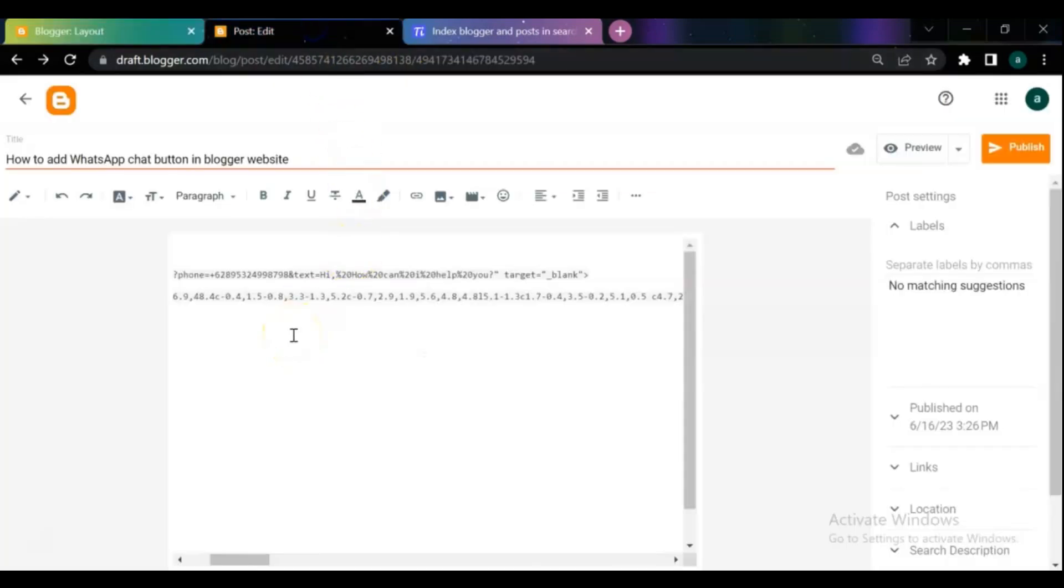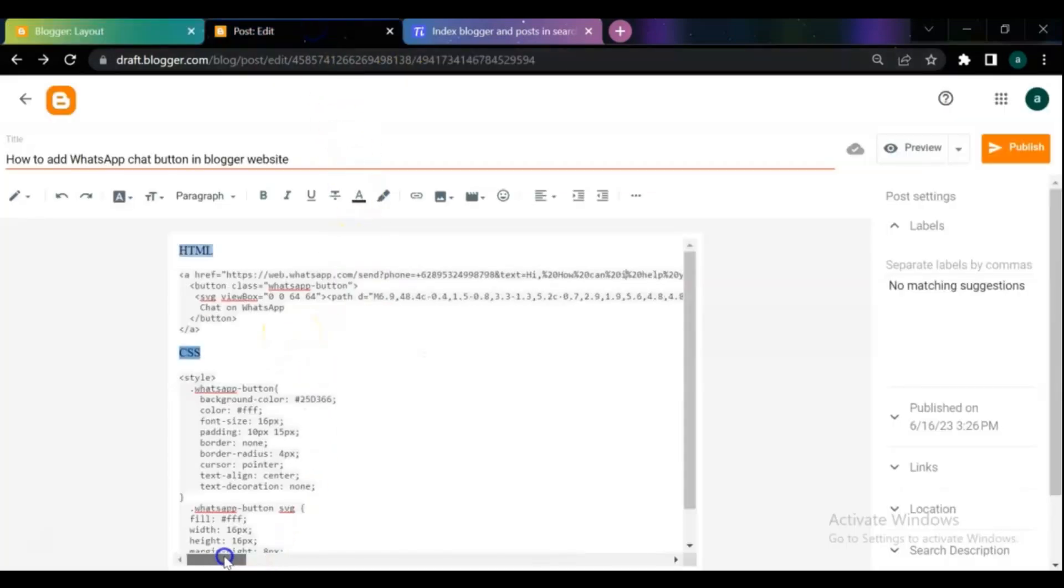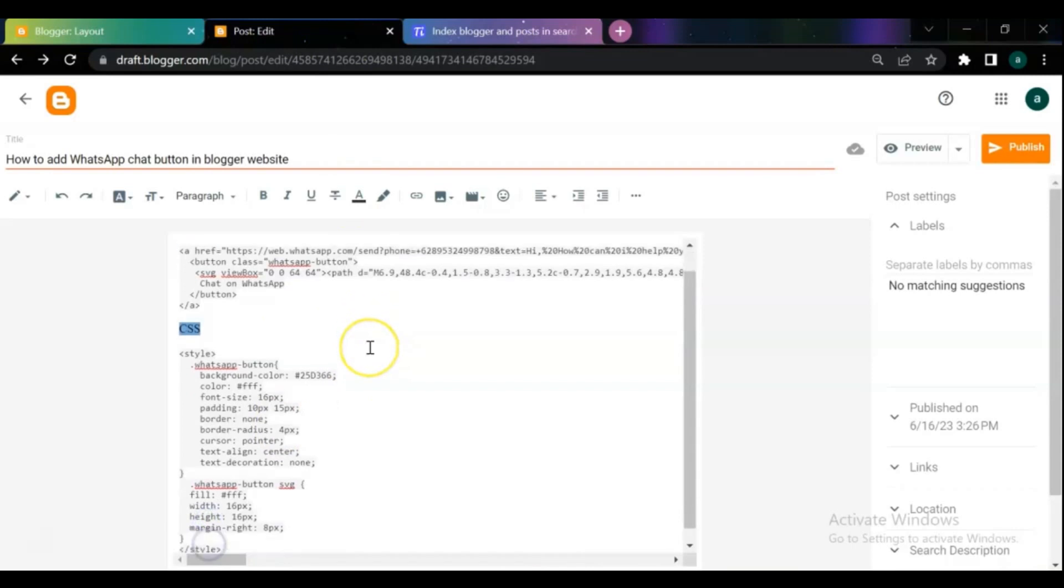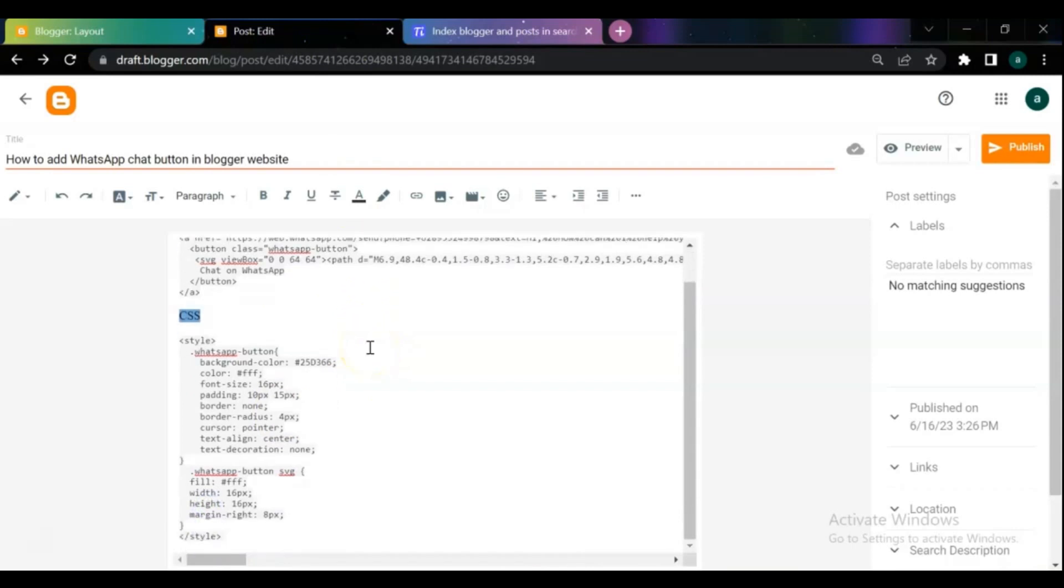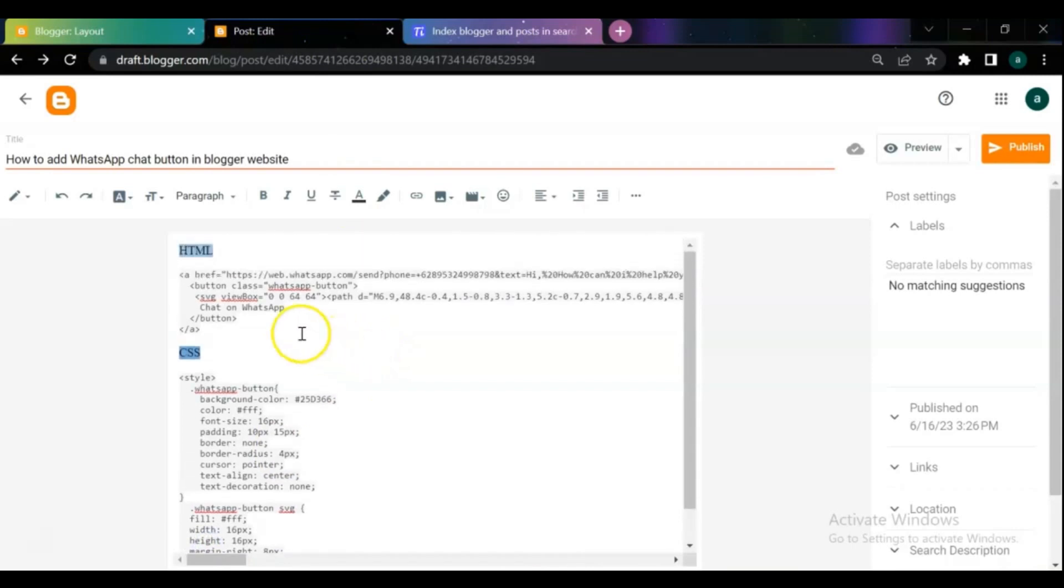Then come to my blog post and get the code. Here you can use the following HTML and CSS code.